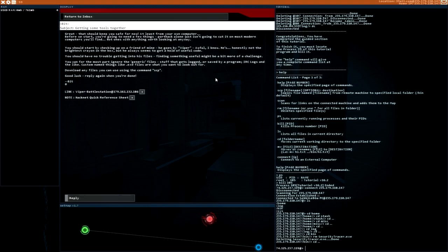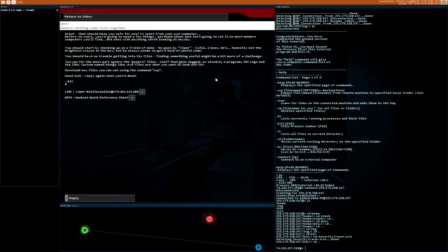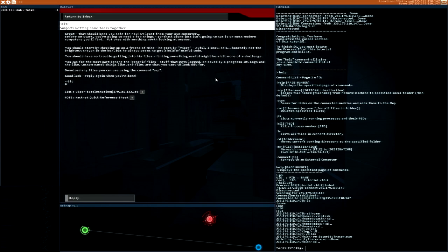Great. That should keep you safe for now. At least from your own computer. Before we start, you're going to need a few things. Portech alone just isn't going to cut it on most modern computers. You should start by checking up on a friend of mine. He goes by Viper. I know. He's honestly not the brightest crane in the box, but he always seems to get a hold of useful code. Download any file you can use using the command SCP. Good luck. Reply again when you're done.